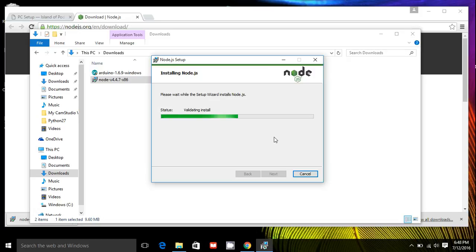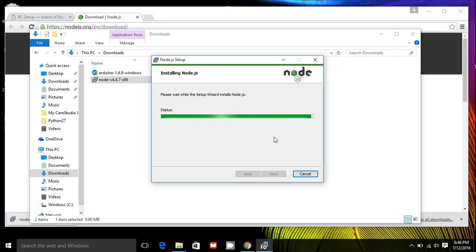That should only take a few seconds. Node.js is very fast at installing. Again, Node.js will be the server side of your JavaScript programs.